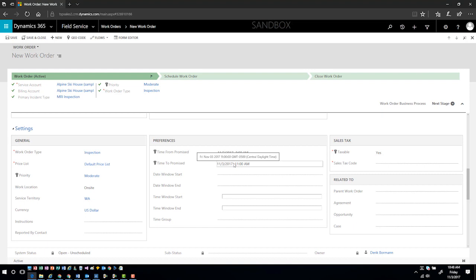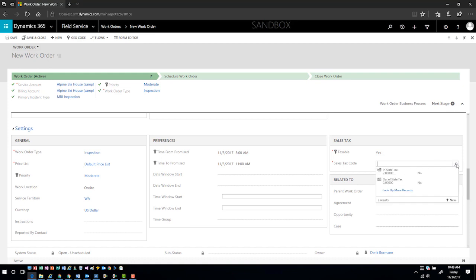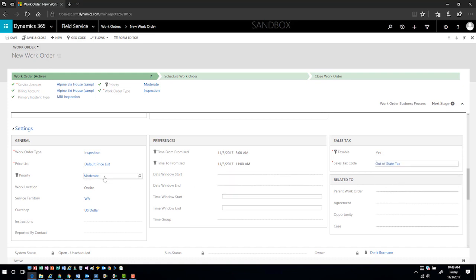Finally, how do I need to calculate tax on the products and services that are going to be rendered as part of this work order? I'm going to pick a sales tax code. I know that this is an out-of-state customer, so I'm going to choose out-of-state. Now I can go ahead and save and close this work order in the system.